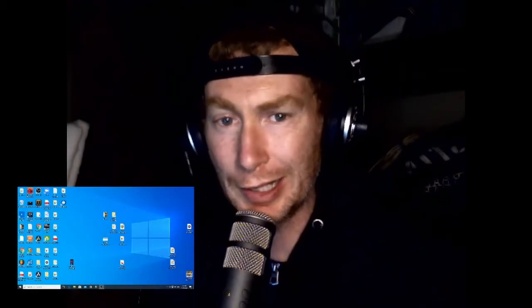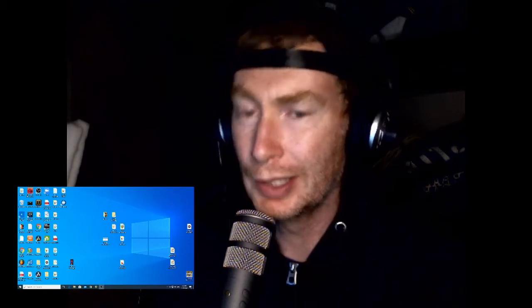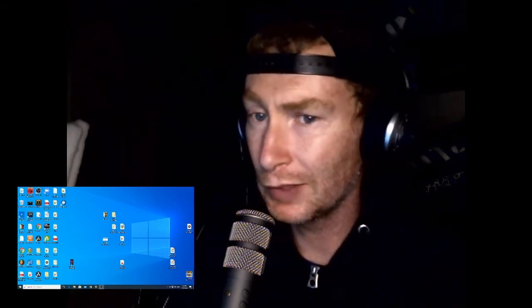Hi guys, Mikey from 9aclubhouse here, hoping you've all had a great weekend and you're all keeping safe. This is the latest in a continuing series of videos where I'll be helping you get started making music on your computer or somebody else's computer. Today I wanted to talk to you about VST instruments and effects and how to install them.